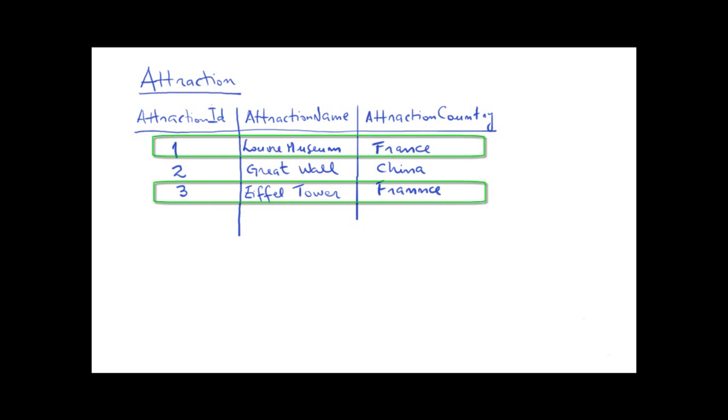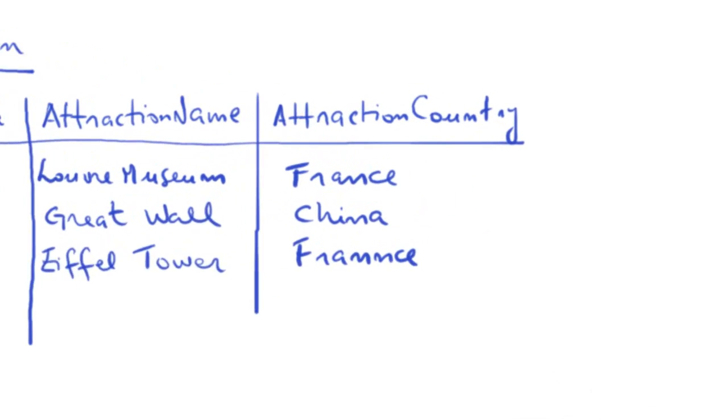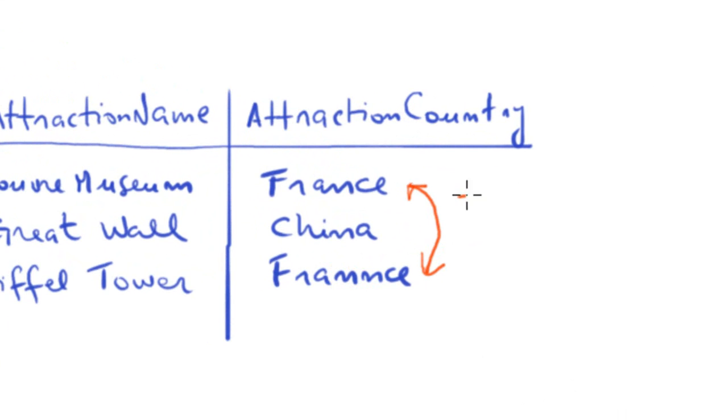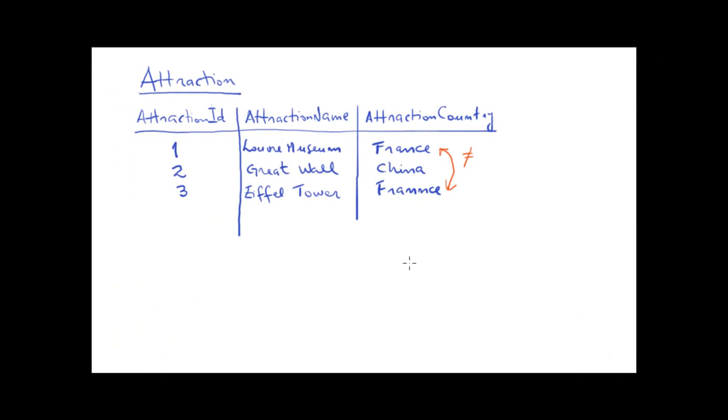We know that the Louvre is located in France, and that the Eiffel Tower is also in France. But due to a typing or spelling mistake, we typed the country name differently. Here, we typed France with two Ns. So for the system, this country is not the same as the other one. For this reason, the solution can't be used.